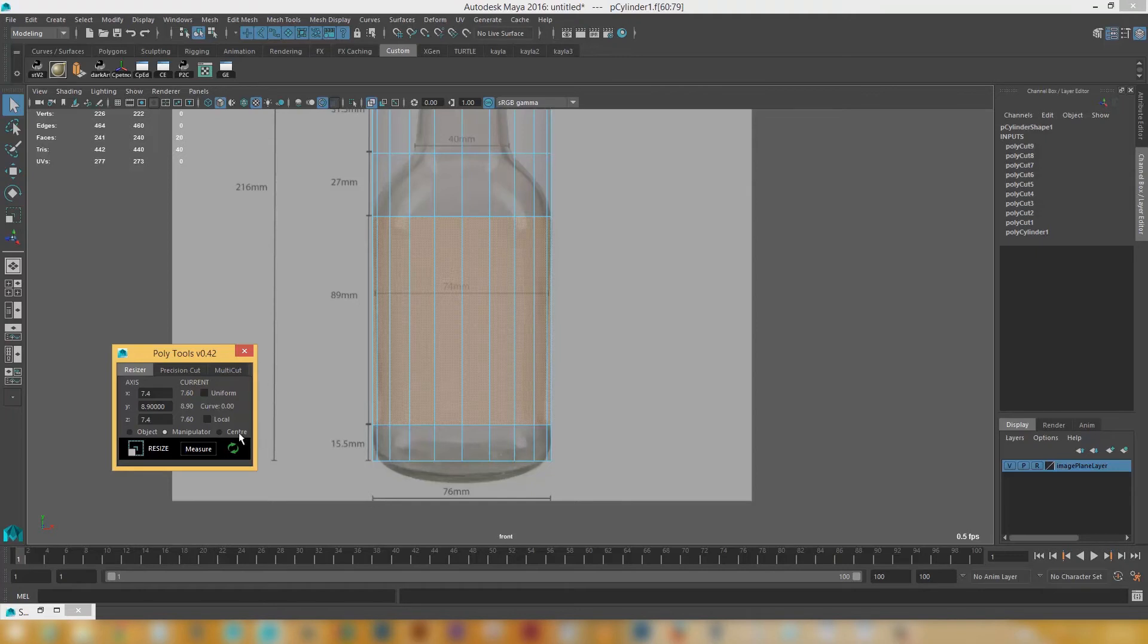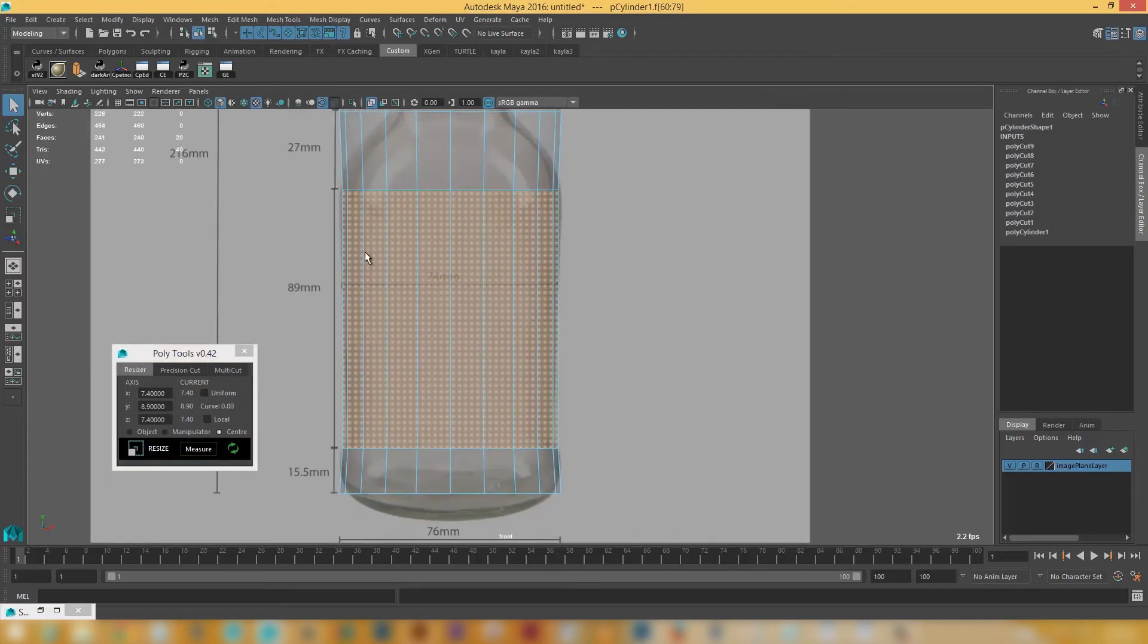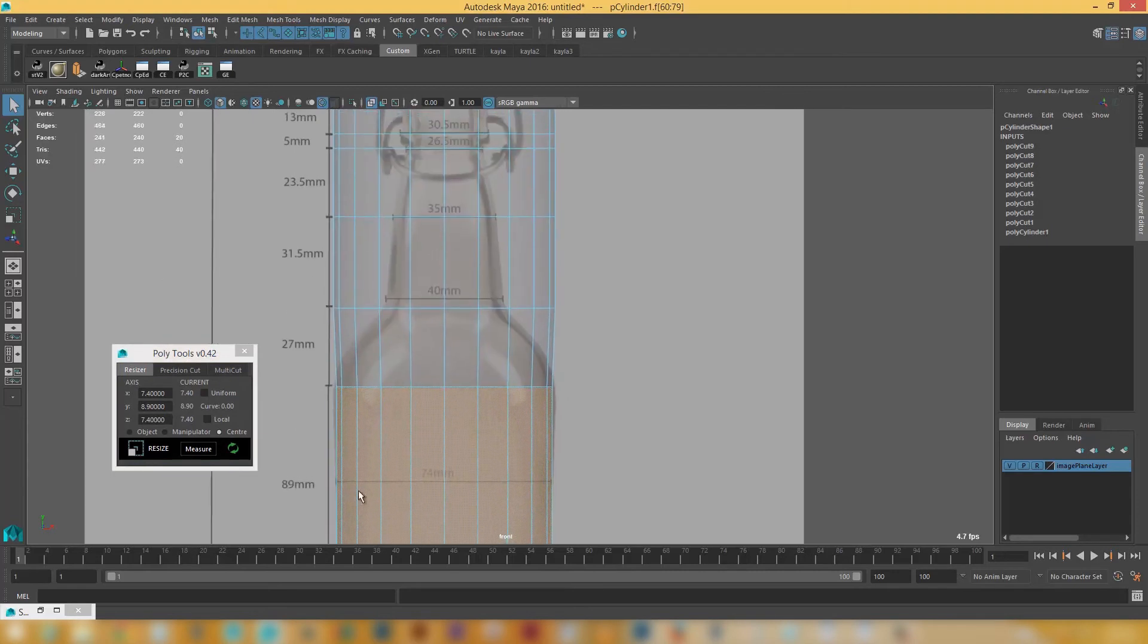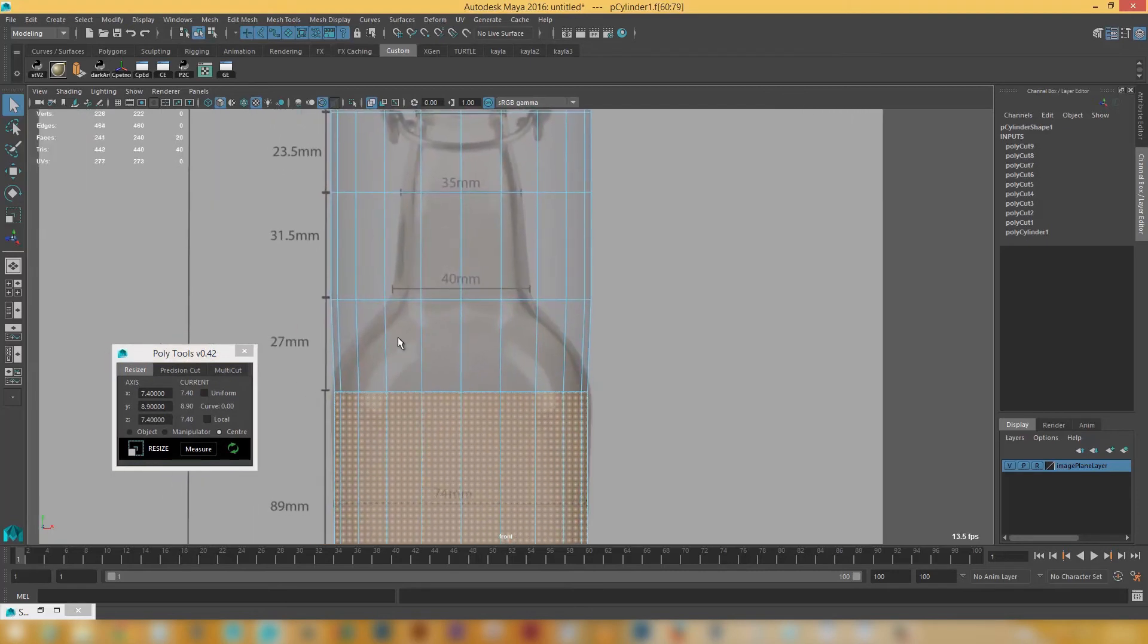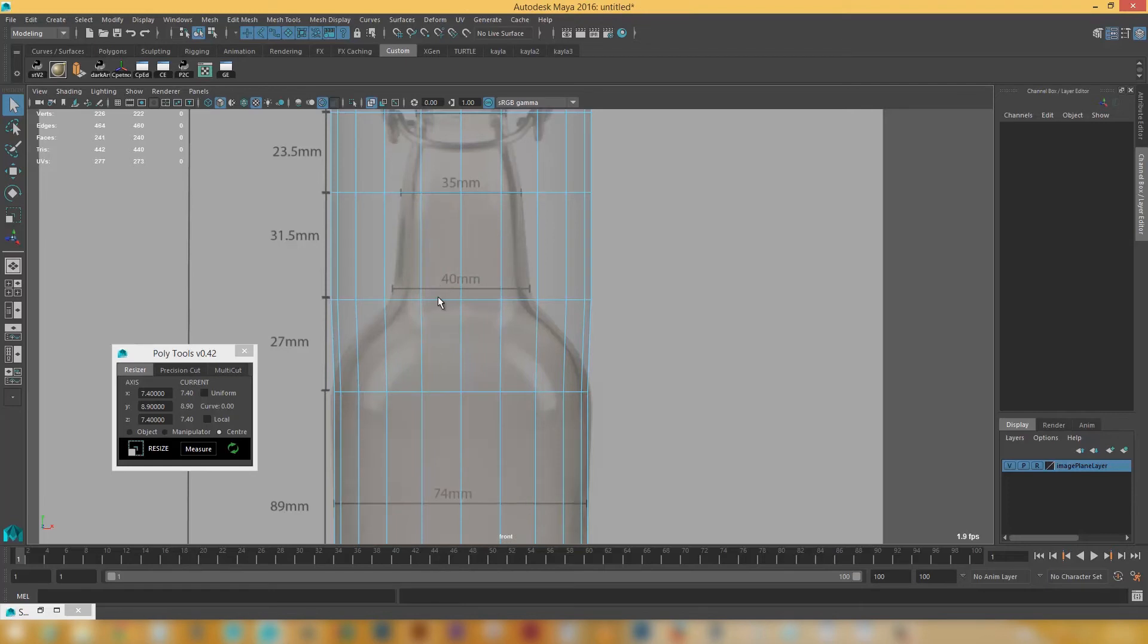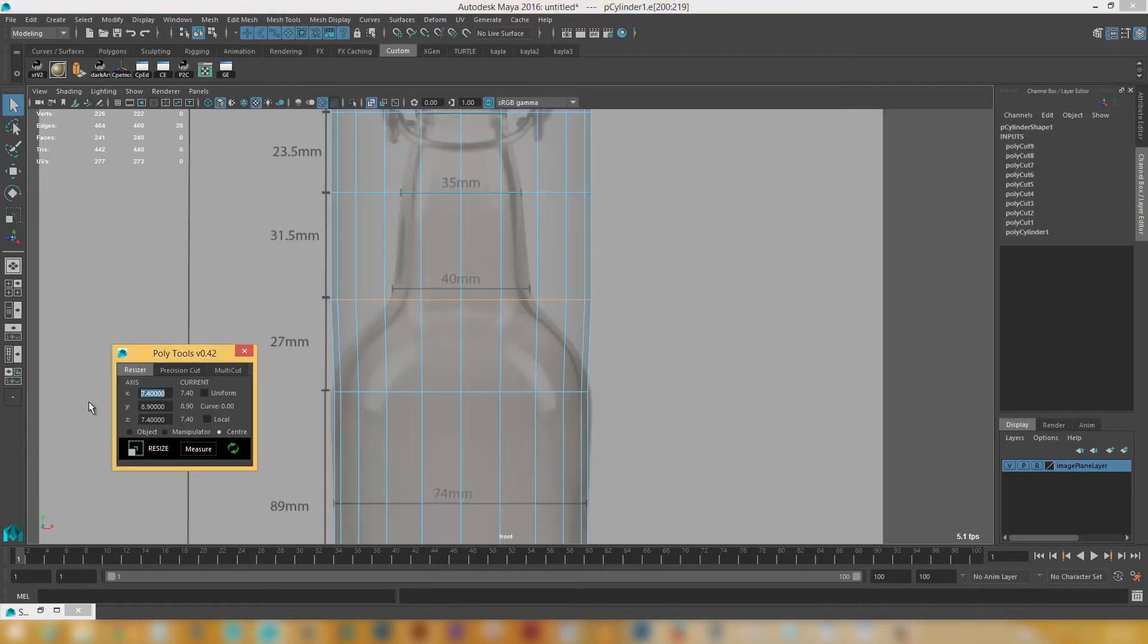And I'm just going to use the center of my selection as the pivot point. And go resize. You can see that's resized quite nicely. At the next point we've got 40 mils. So I'll select these edges here. And I'm just going to go 4, 4 centimeters there. And click resize. That's all cool.